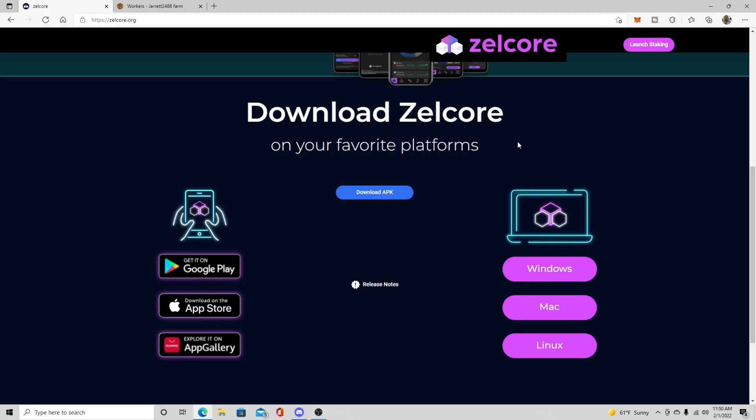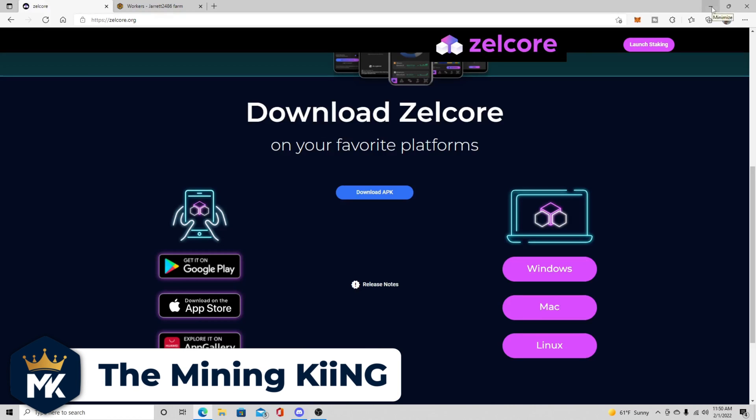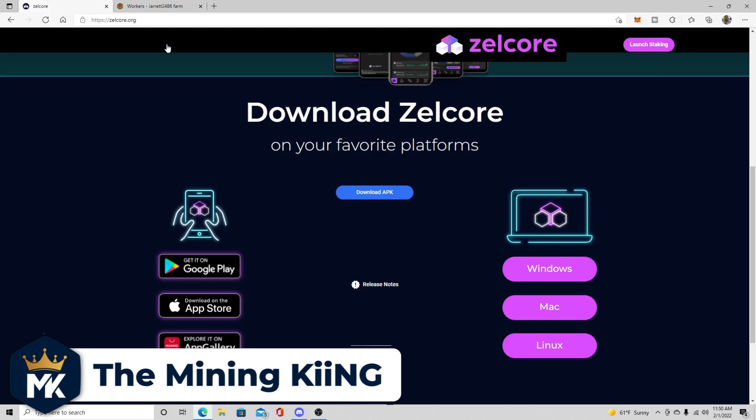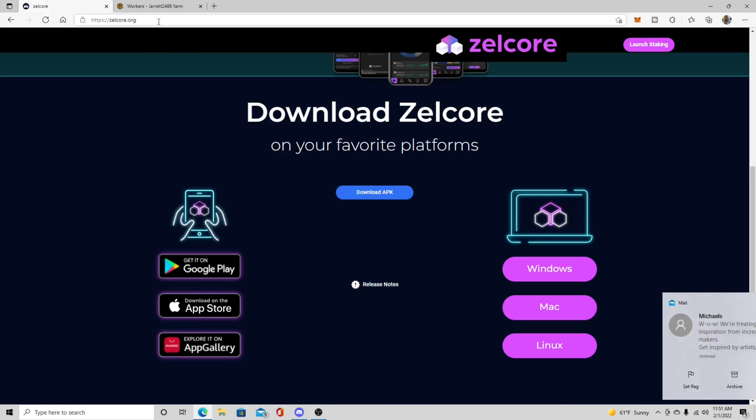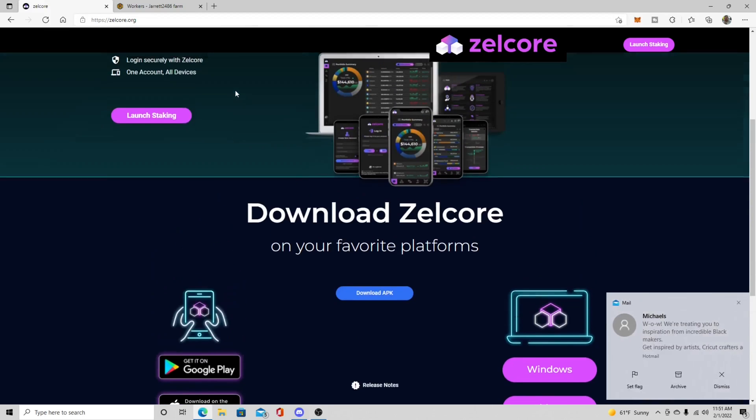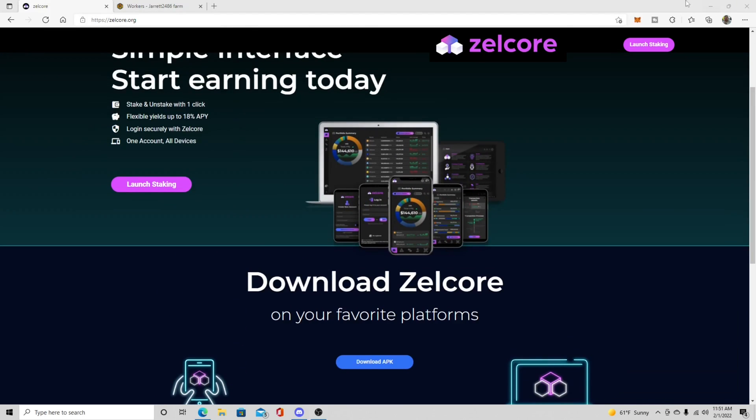So you just click this and it will download. Now I've already downloaded mine so I'm not going to download it again, but I will leave a link for Zellcore in the description down below so you guys can just go directly here. Don't get any other kind of Zellcore wallets unless it's directly from zellcore.org because this is what you need to get your wallets.